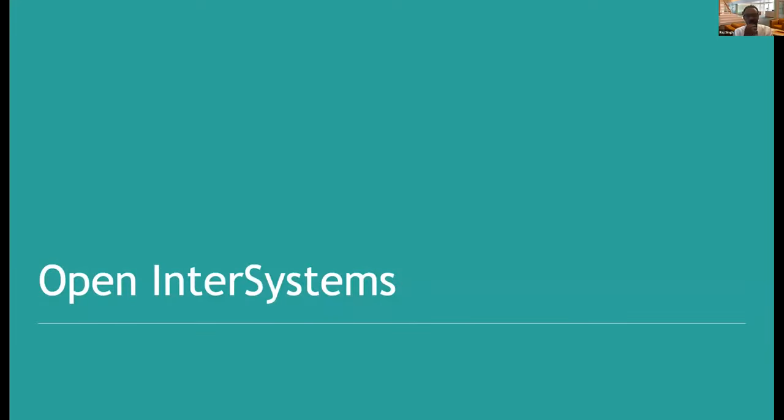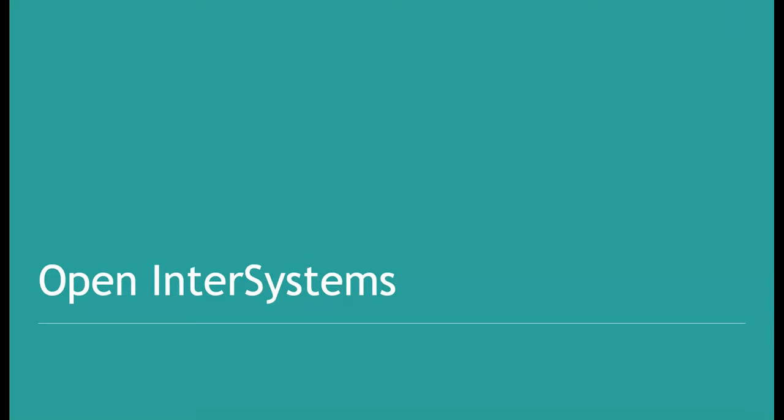So I'm going to talk a little bit about InterSystems. That's not what you want to see. Are you seeing the full screen view? Yes, we are. Okay.